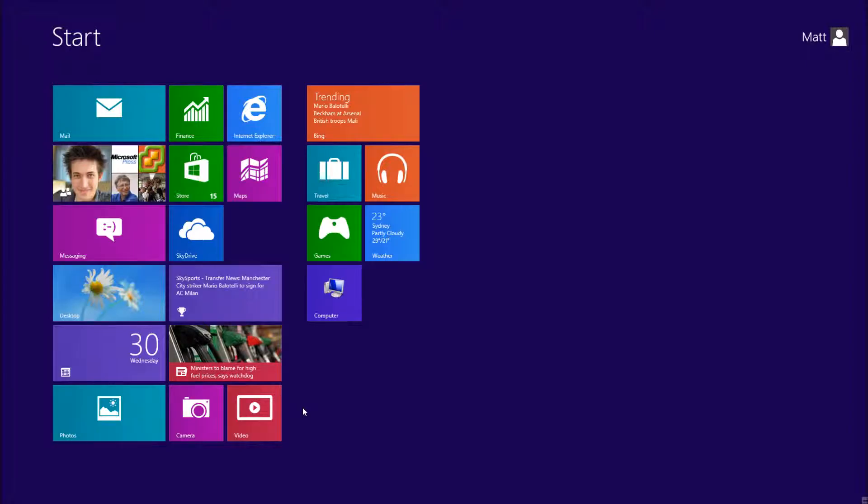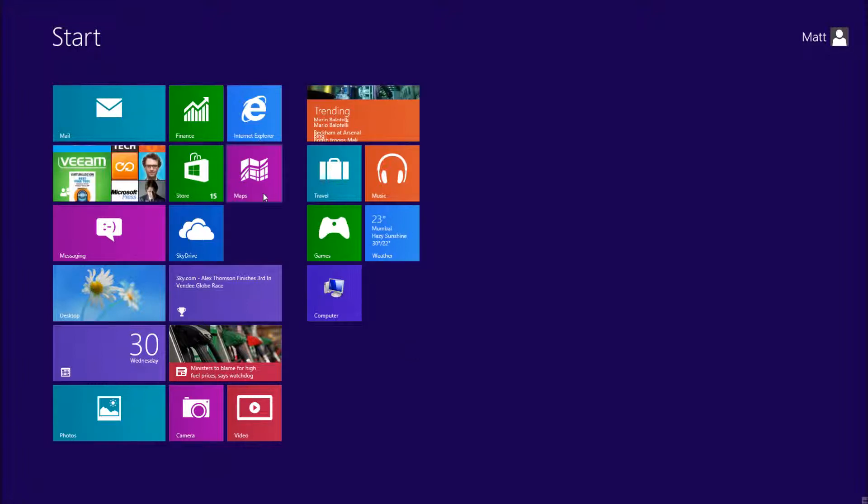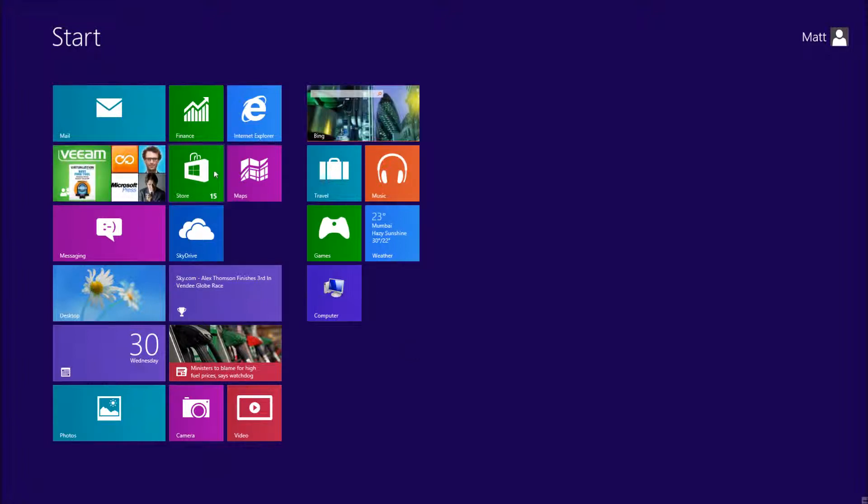A couple of differences that we've got from Windows 7 apart from the start menu is the addition of the Windows Store, which you can see here in green.